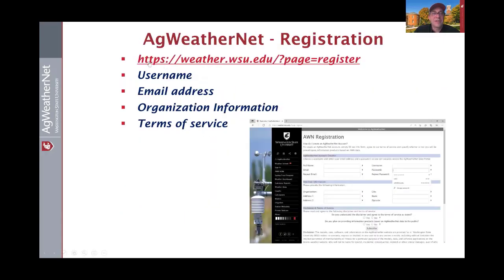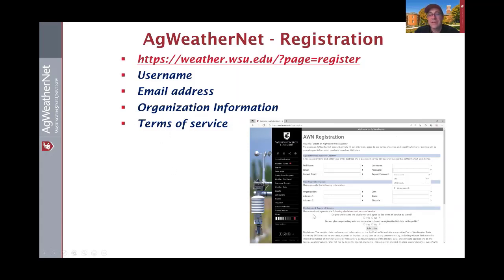To register, go to weather.wsu.edu. Here's a direct link — you'll just have to pick your username, enter your email address, agree to the terms of service, and put a little bit of information about your organization. We'll do a live demo of that in just a minute.